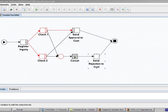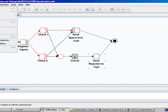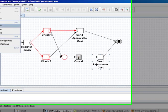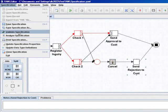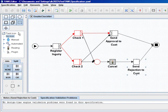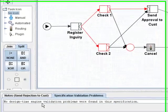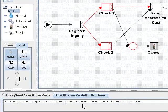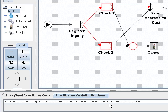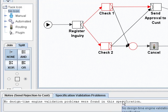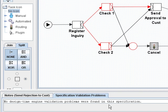I can also validate my specification. And I can see that no design time engine validation problems were found in the specification. This means that I am now able to run the specification in the YOW engine. This will be demonstrated in the next tutorial. Thank you.